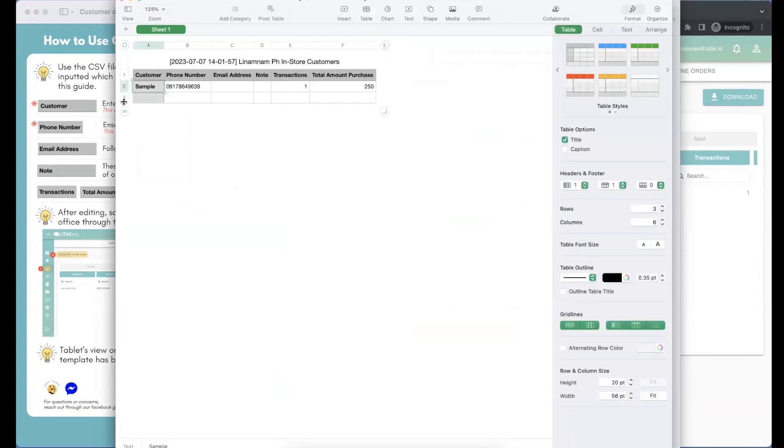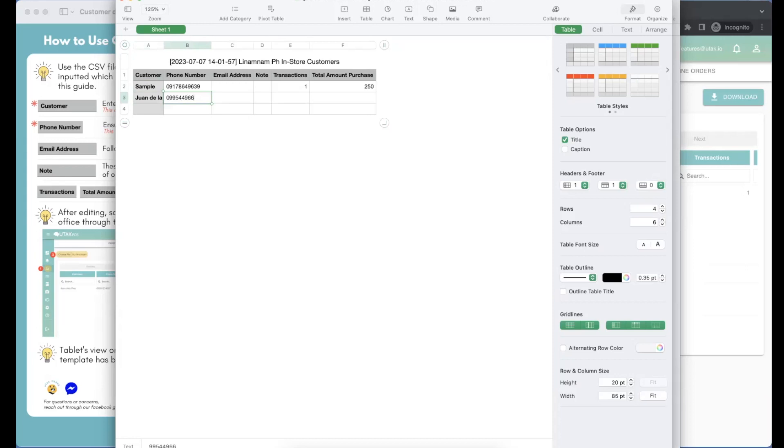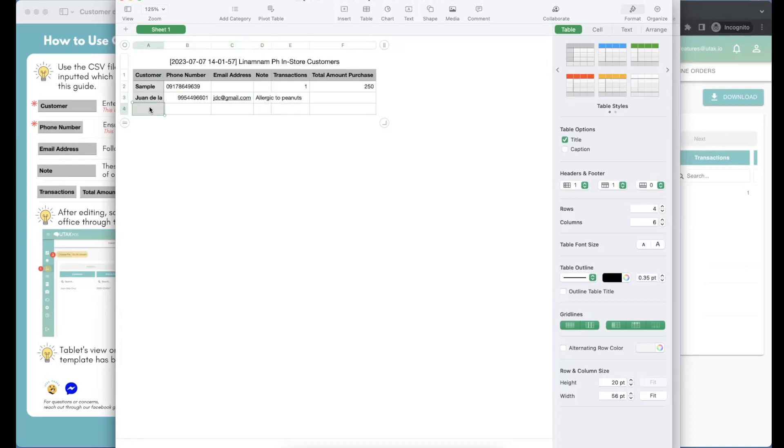Customer columns should have the first and last name of customers, while mobile number should have the 11-digit number. These will serve as the identification tag per profile. If not filled, the template won't be uploaded.